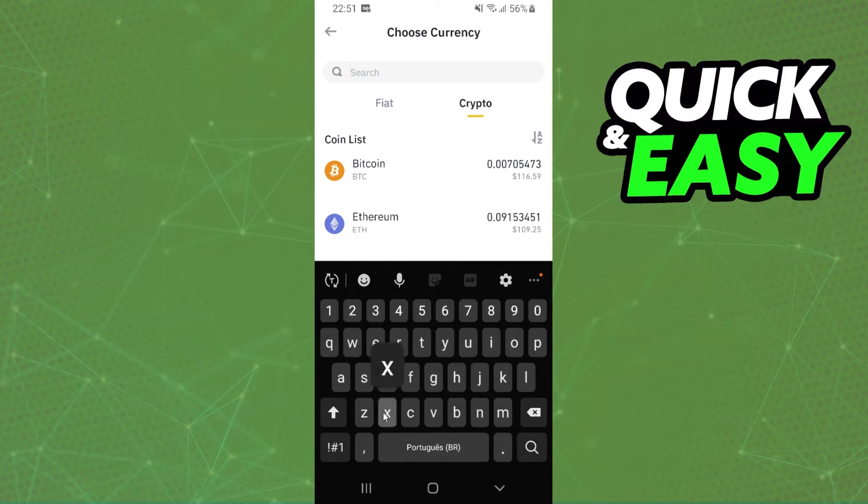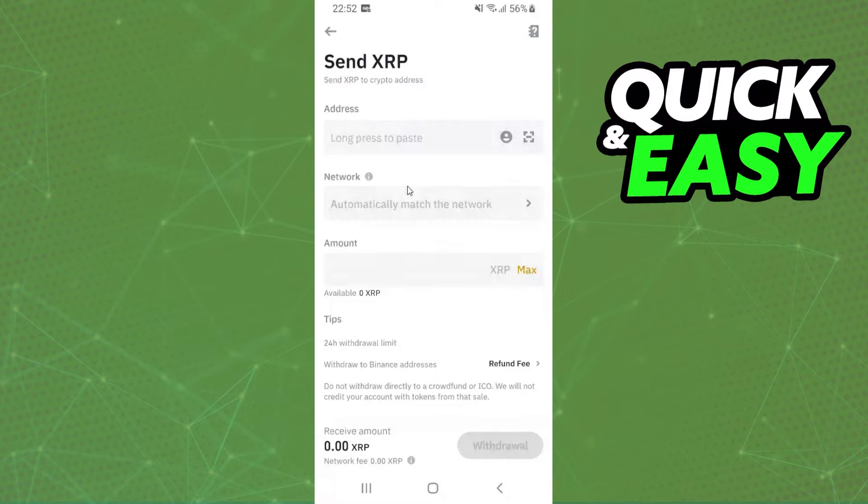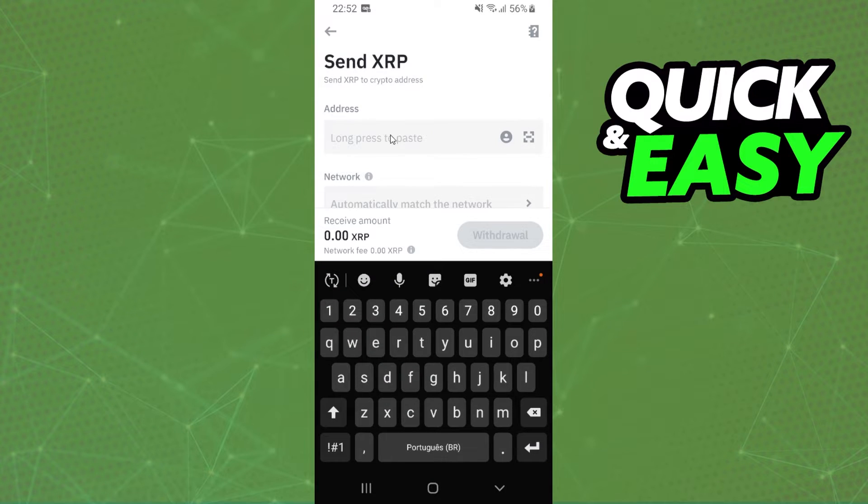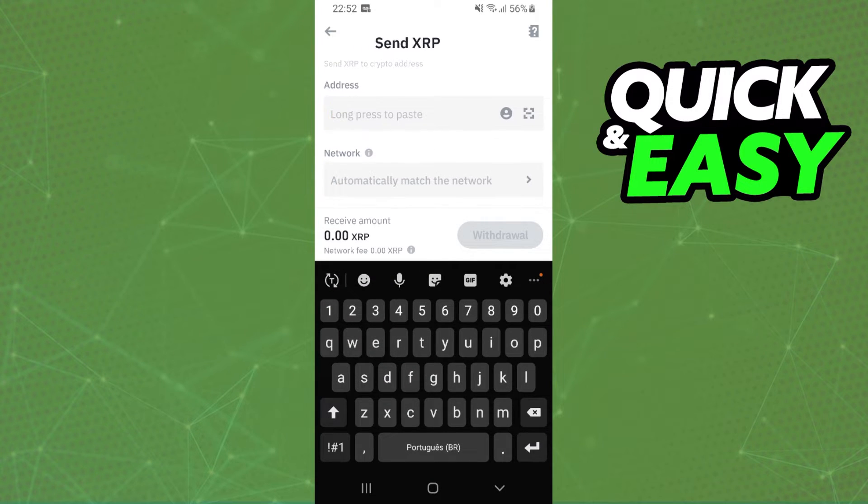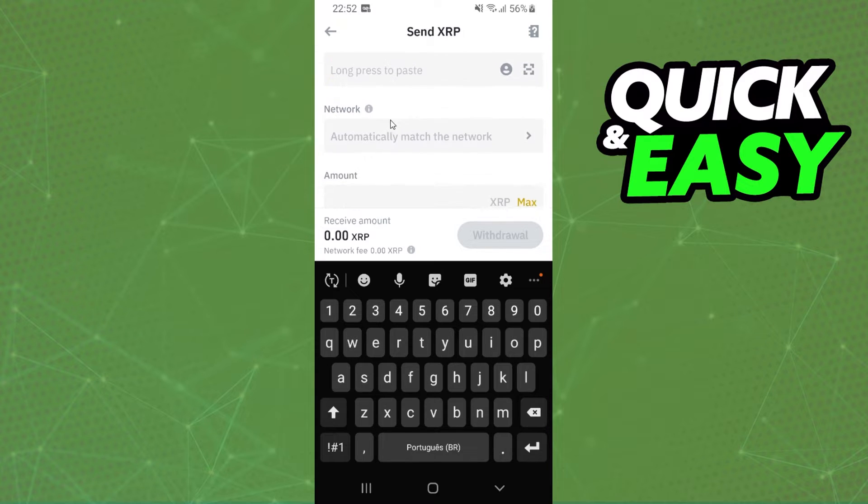Select crypto and search for XRP. Click on top. Here you will paste the address that you copied from your Ledger Nano X.